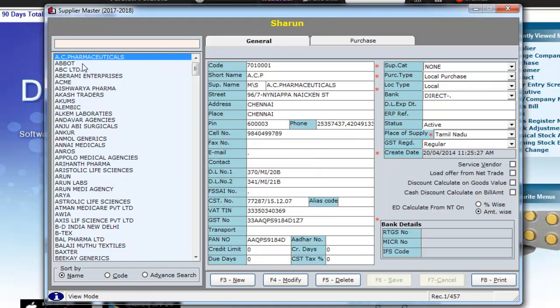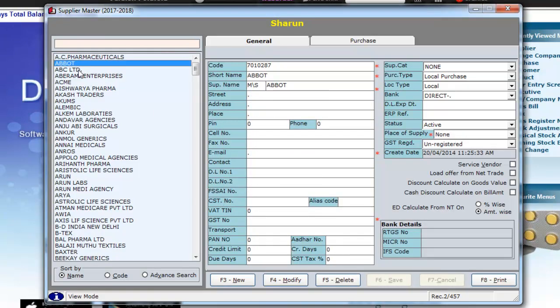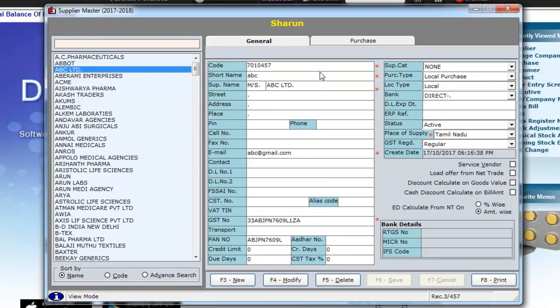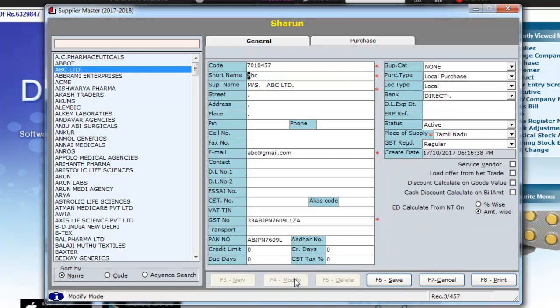Now, if you wish to modify a supplier, click on the supplier which you would like to modify and press F4. Fill in the details which you want to modify and then finally press F6 to save.